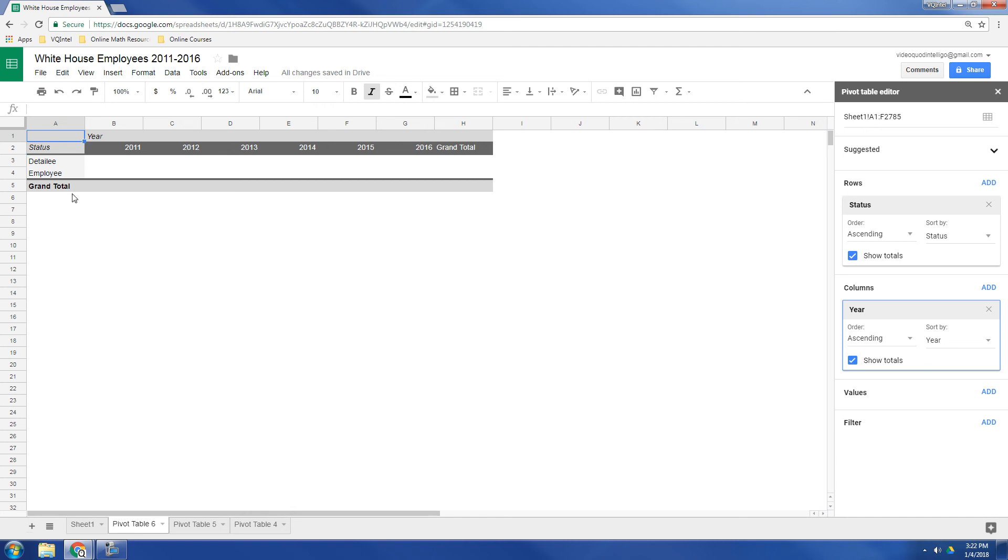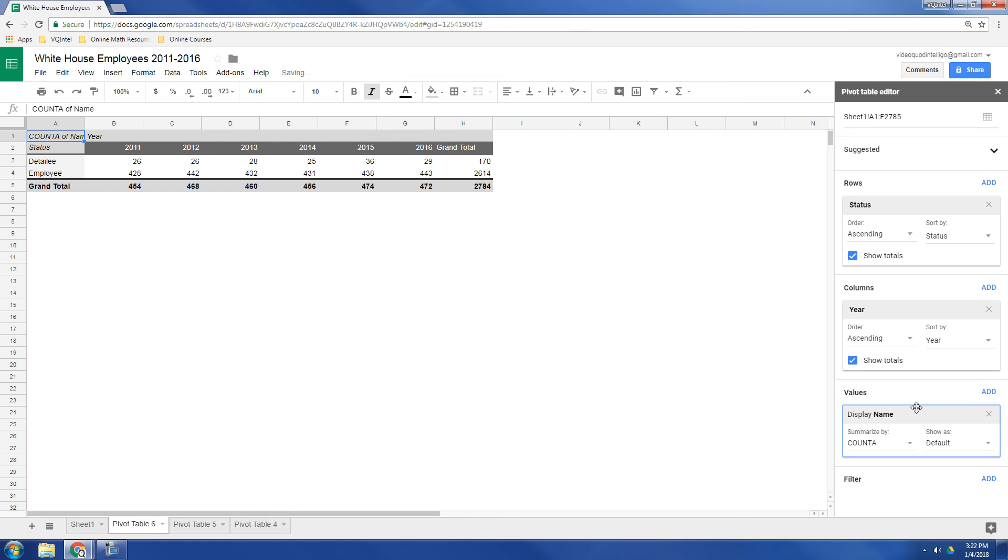So now we've got our table set up, but we still have to fill in the values. So we'll fill in names. And there we go. So we can see over time how the number of detailees changed and how the number of employees changed.